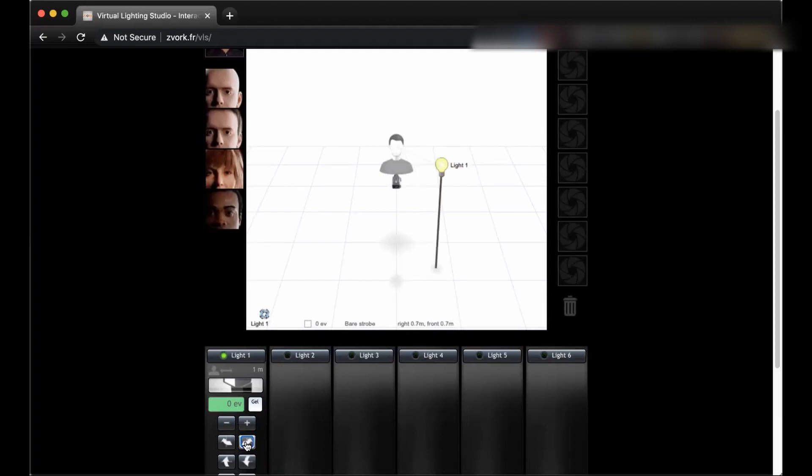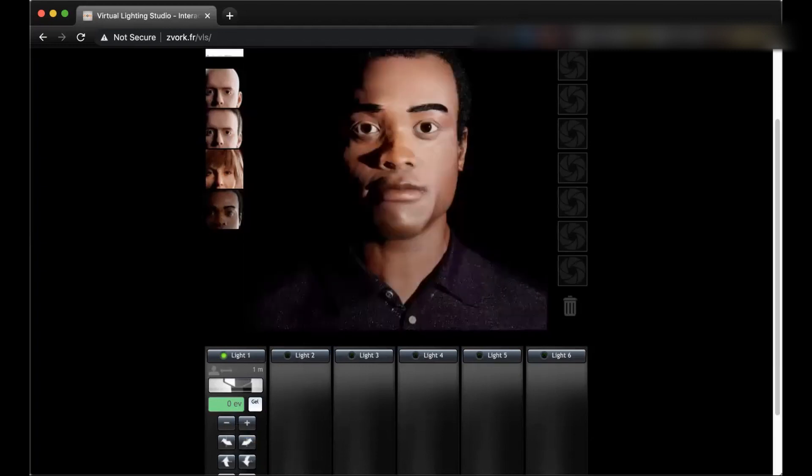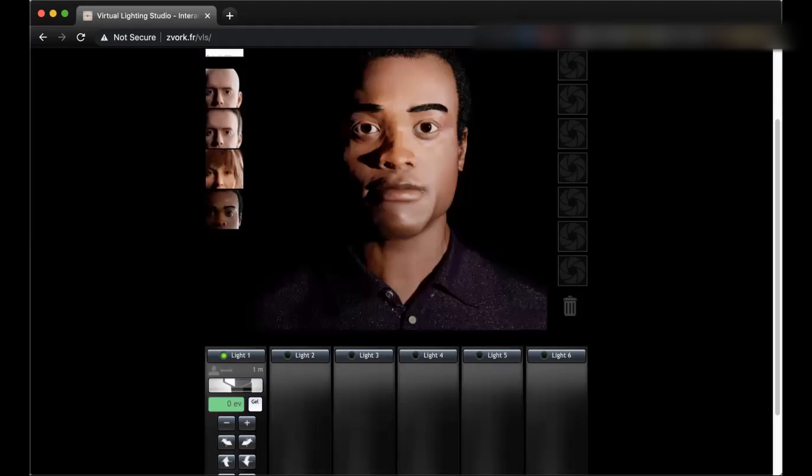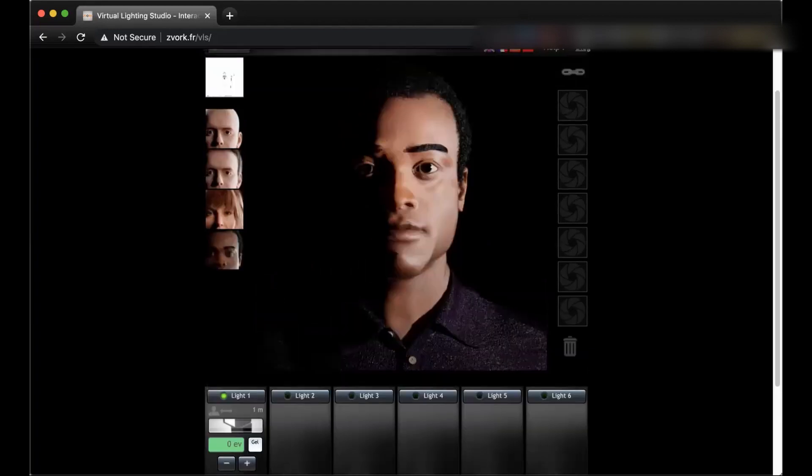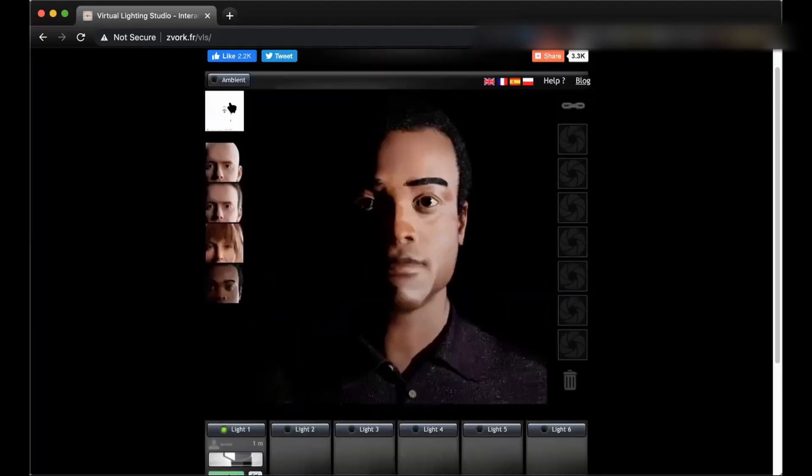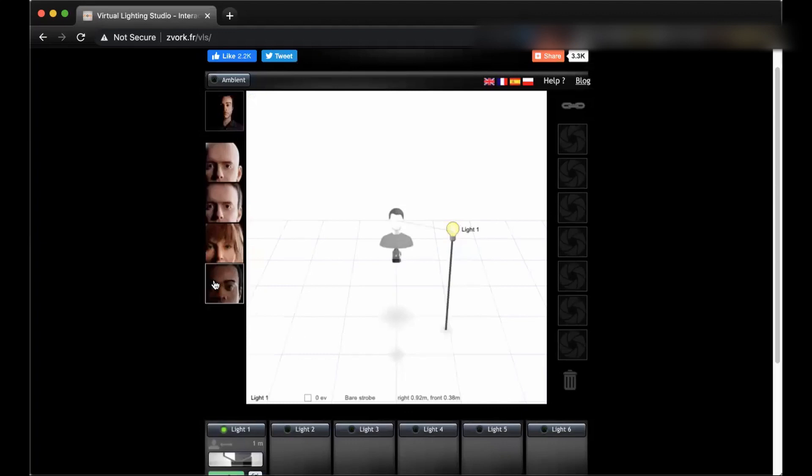If I press one more time and now I go back to this, see how the look has changed and how now we have this shadow of the nose on the face that shows there is a light coming from this direction. If I even rotate more, now it's more on the side.